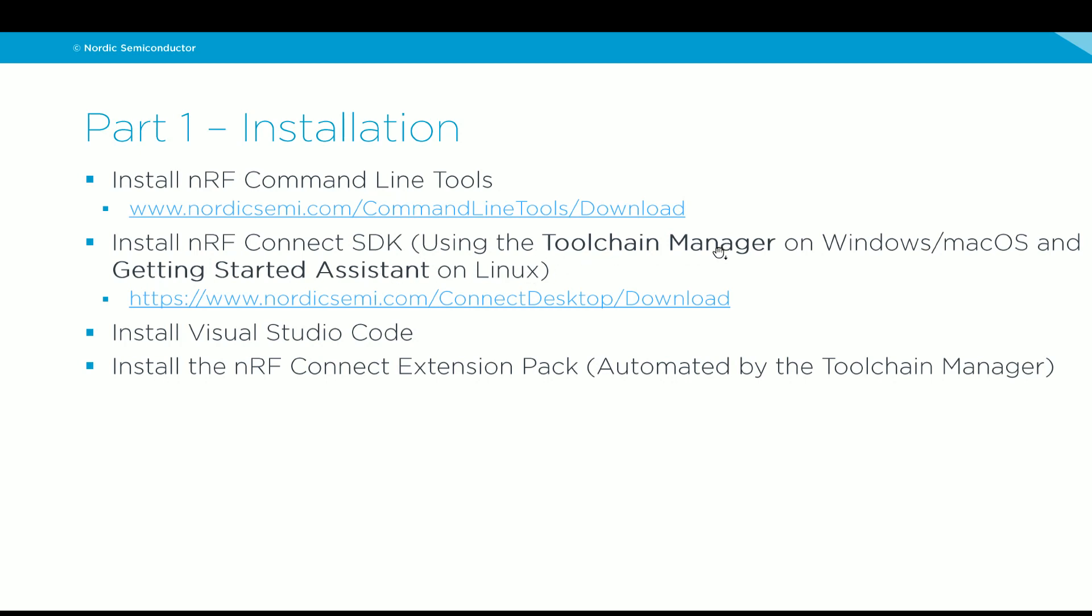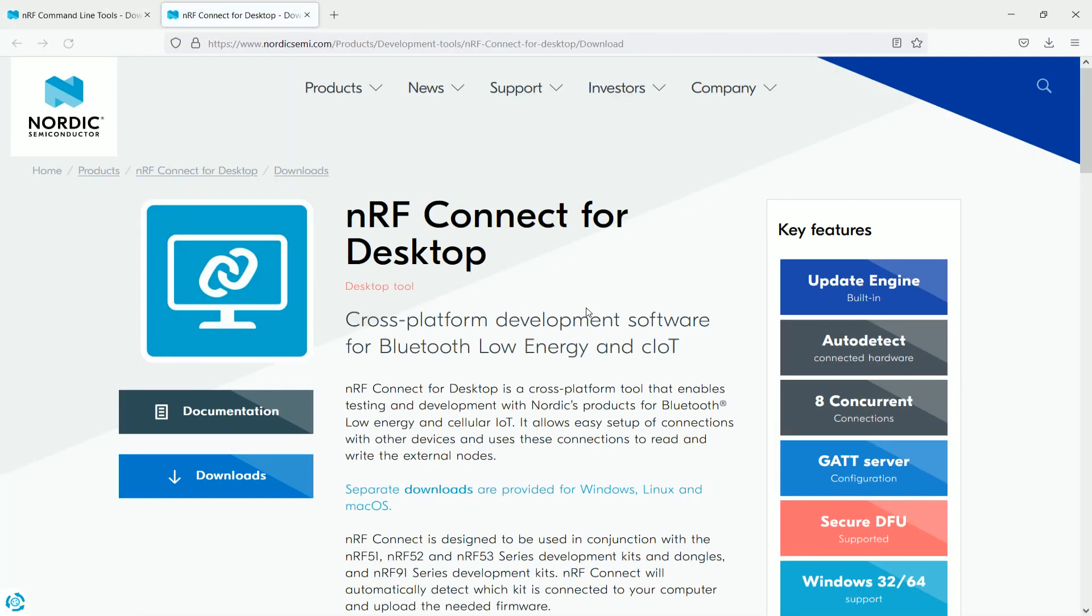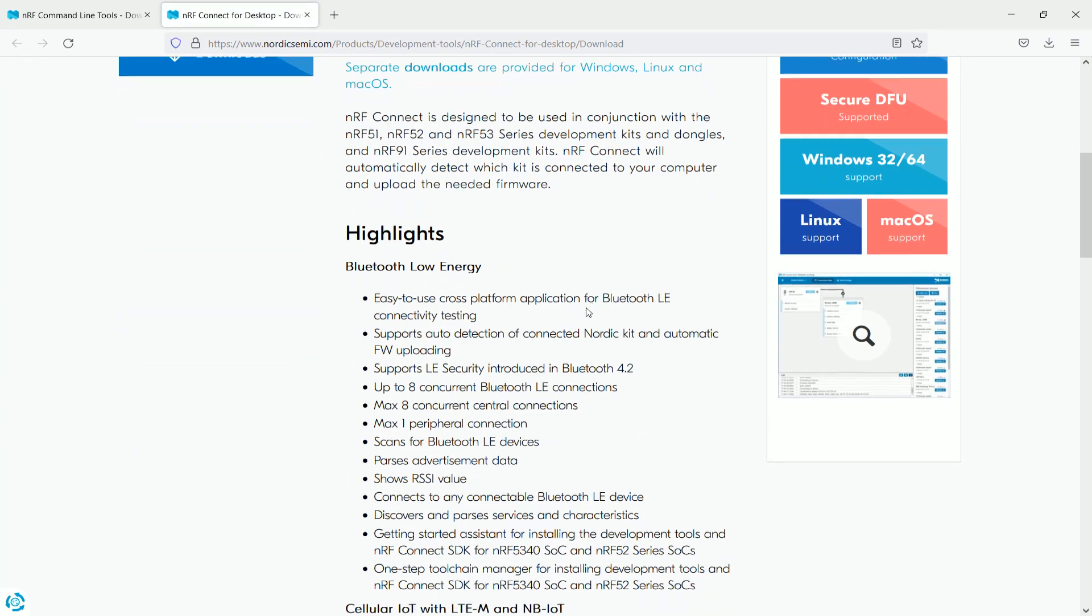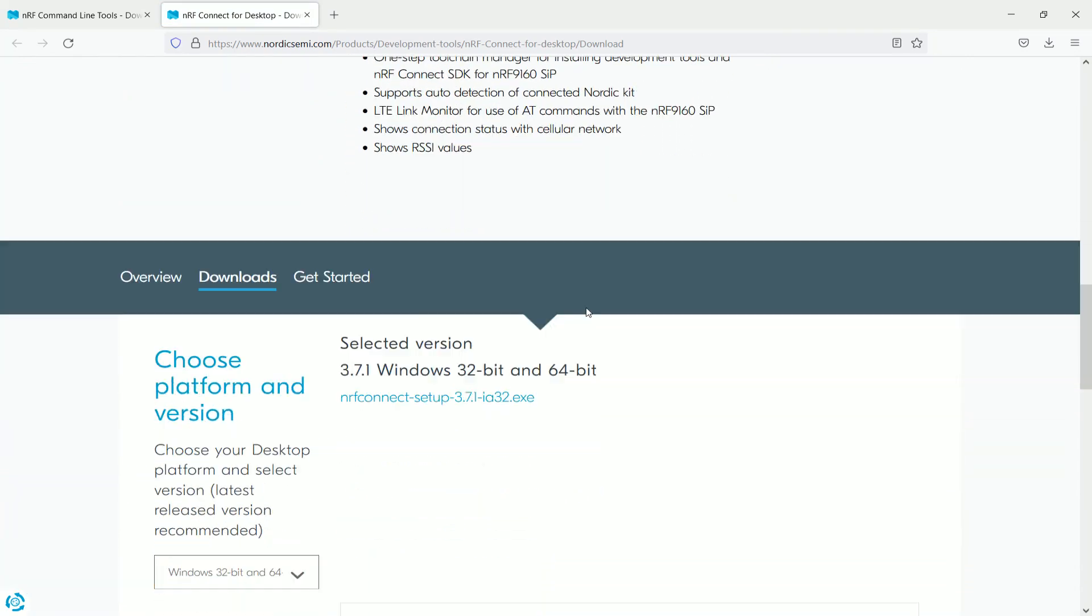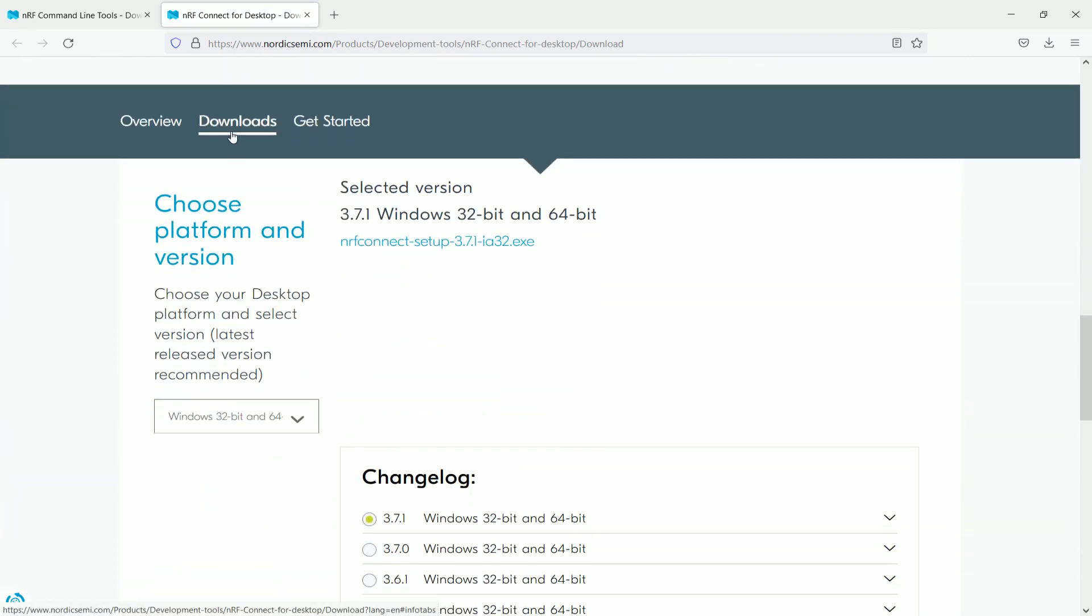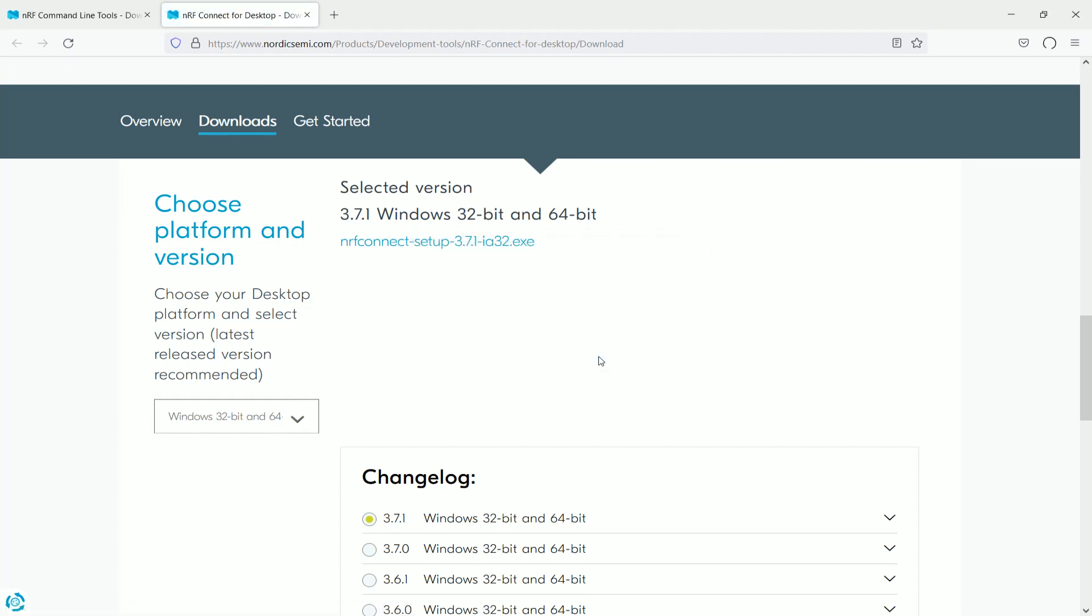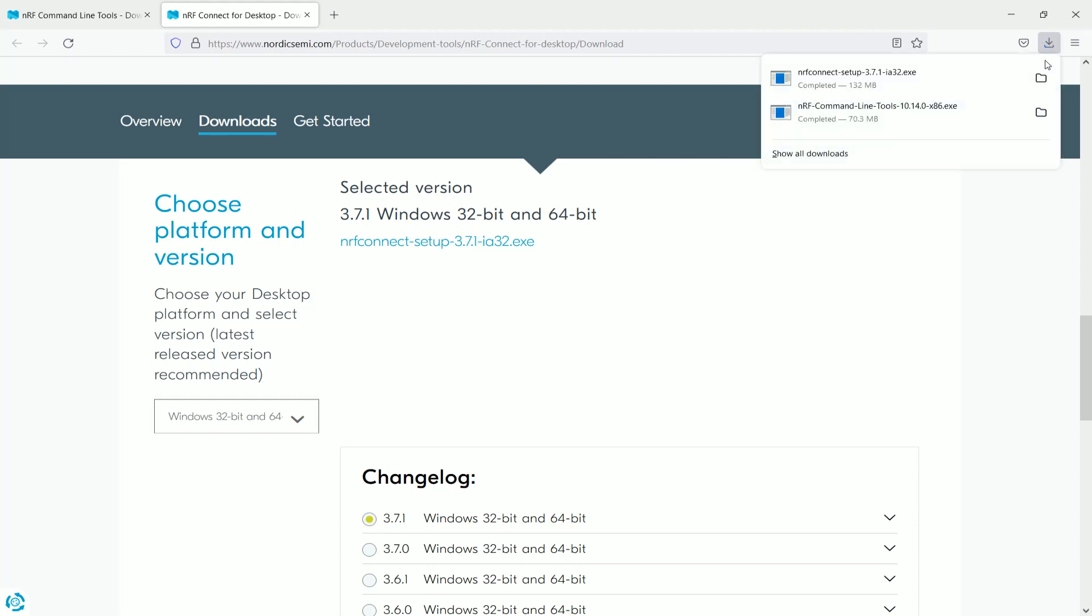Both of these applications are accessible through the NRF Connect for desktop, which we can get from this link. Same thing, scroll down to the Downloads tab, select the one that matches your operating system version. Click here to get the installer file. This will get us the installer file. The installer file for the NRF Connect for desktop is ready.